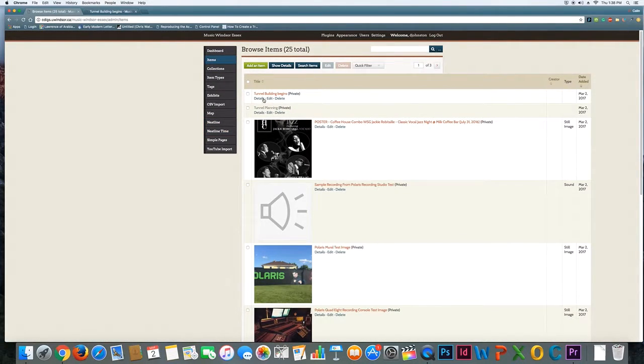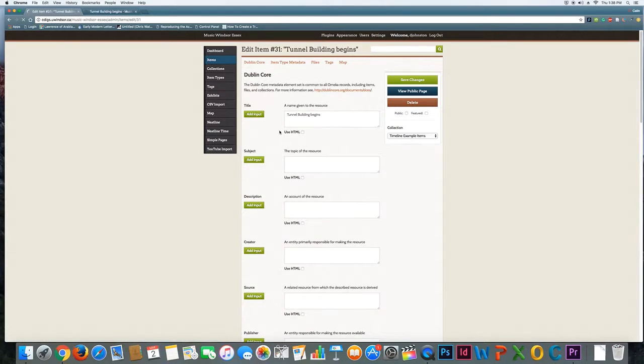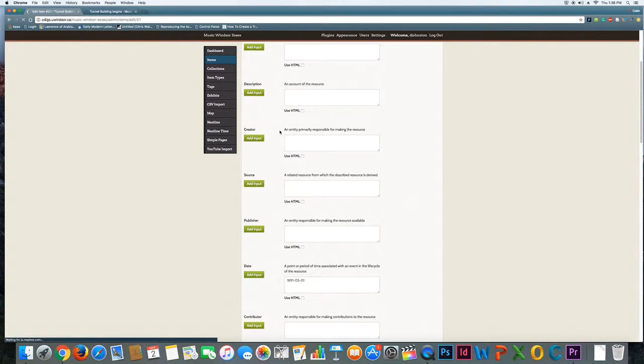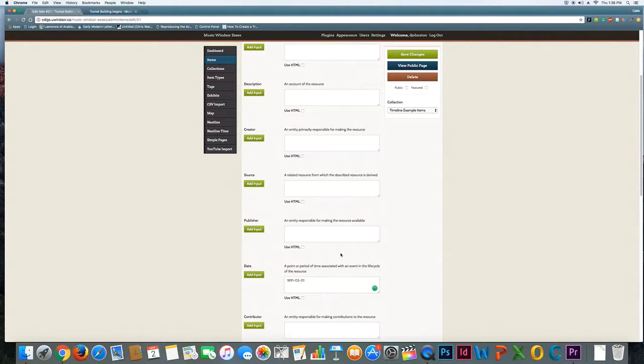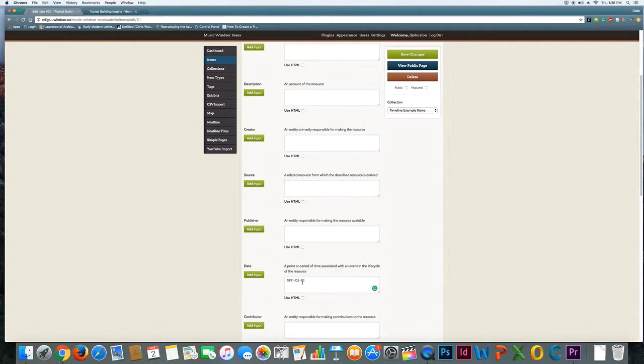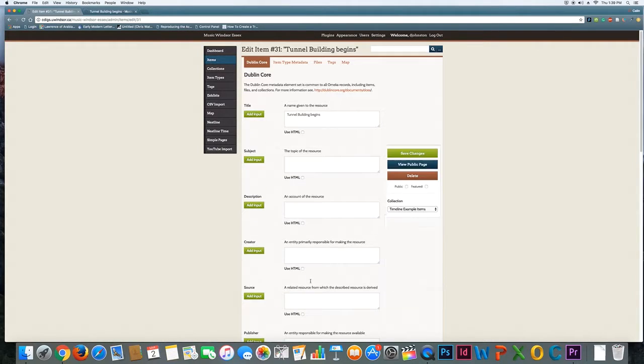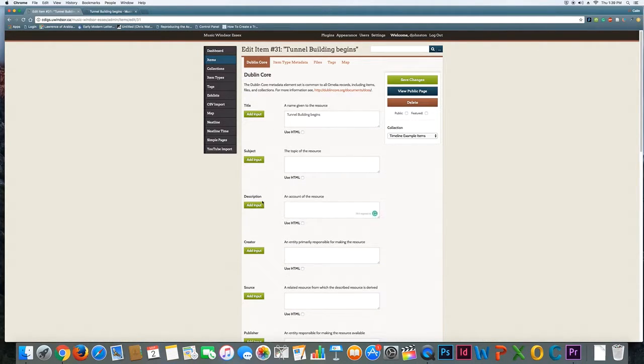So if I look at mine here I'm going to click edit and I scroll down and I see that I've got a date that is going to be the information that the timeline uses to pull this item in. So this is how you have to format it: year, month, day separated by dashes. As long as you do that your timeline will be able to pull in this item.